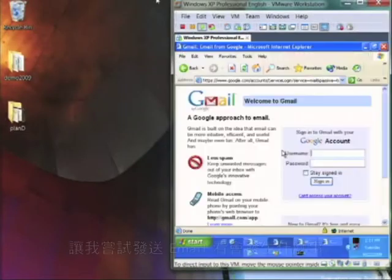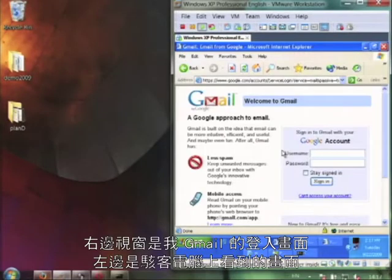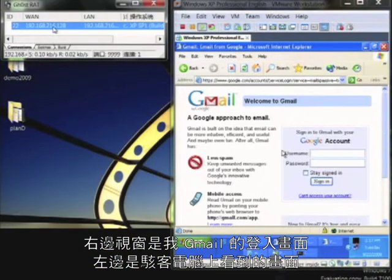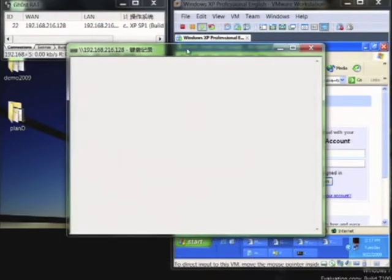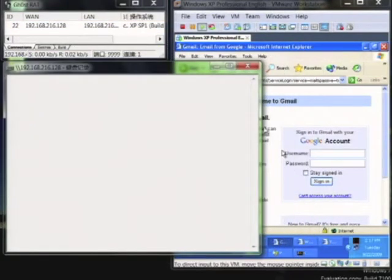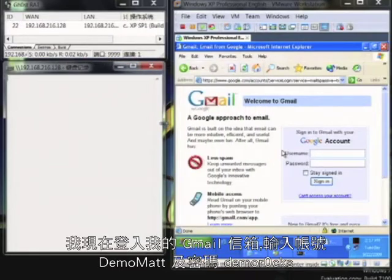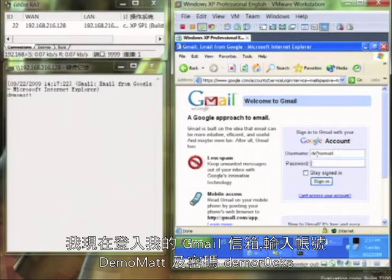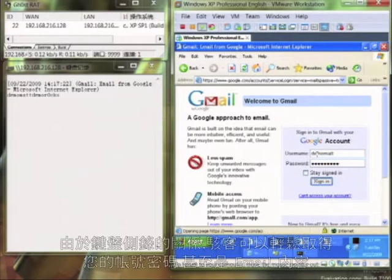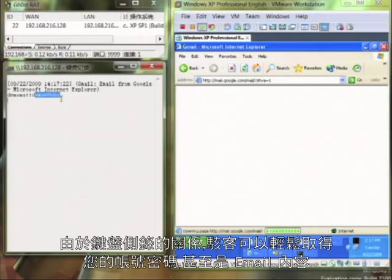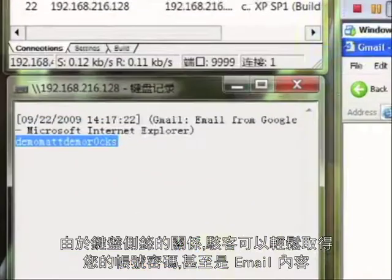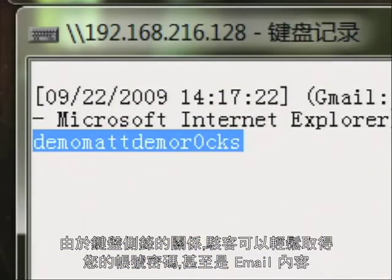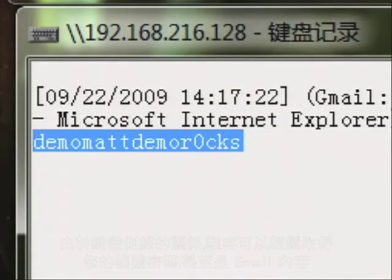It looks like nothing's happened, but let's see what happens when I try to send an email. On the right-hand side of the screen, you see my Gmail login page. And on the left side, you see my hacker computer screen. So let's log in to my Gmail. I'm logging in with my username, Demo Matt, and my password, DemoRocks. And thanks to the keylogger that was installed with the malware drive-by download, I am capturing your username and password. I could also capture the email content.